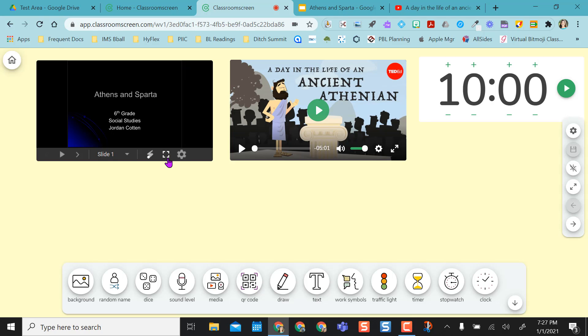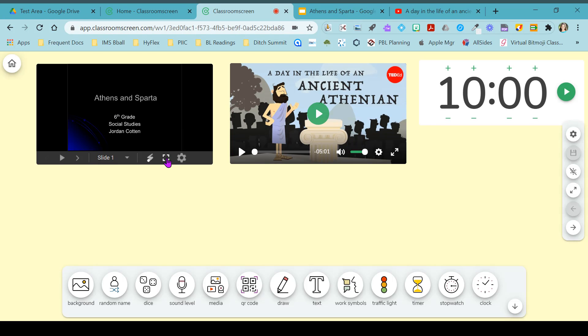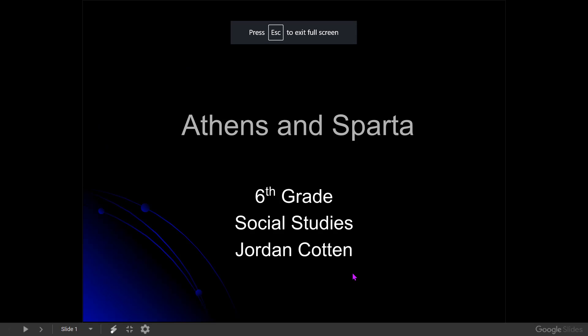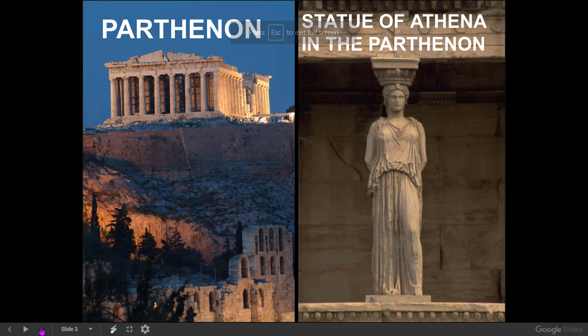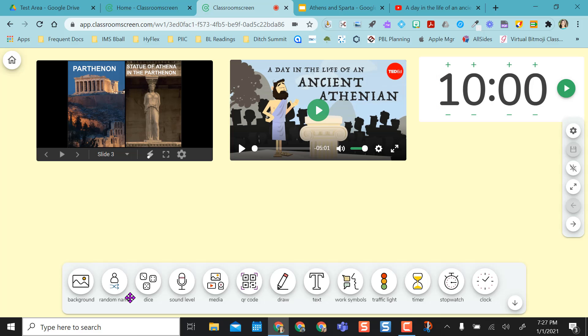So if I'm ready to do my slides presentation, I just make it large. I can click through like I normally would a Google Slides presentation. When I'm done, it goes right back there.